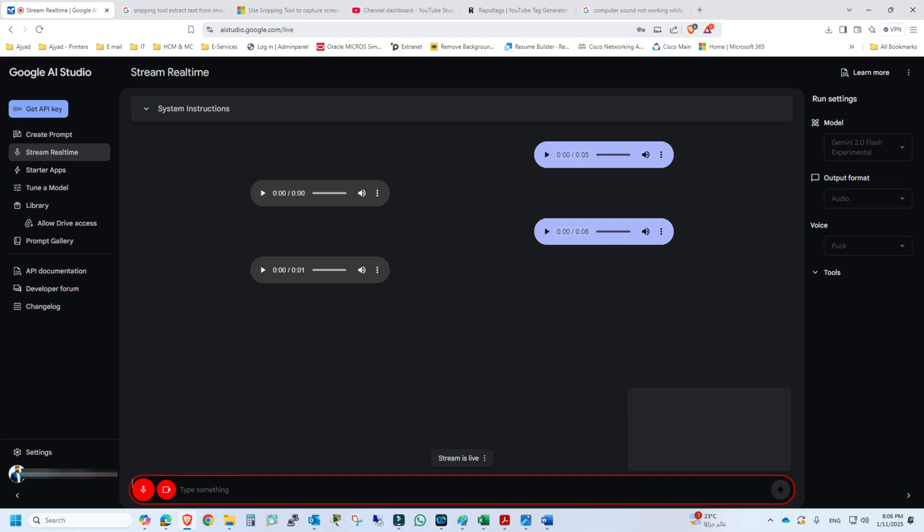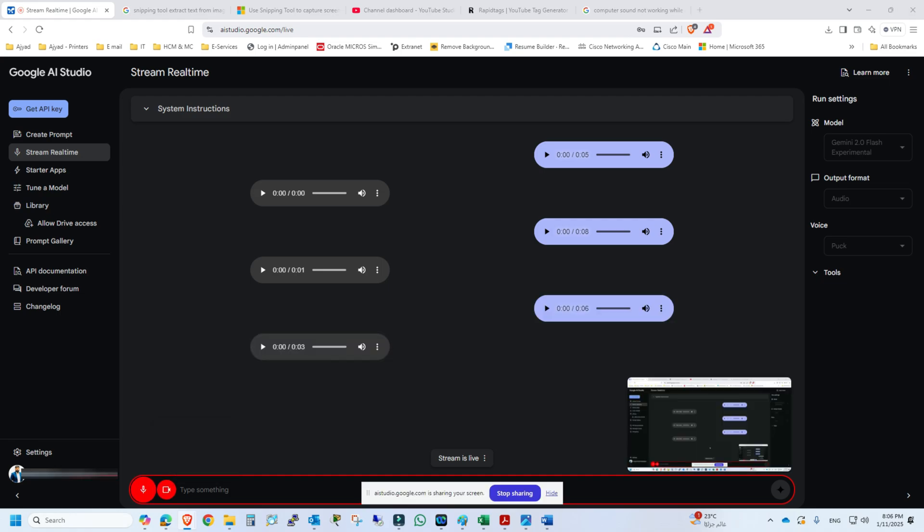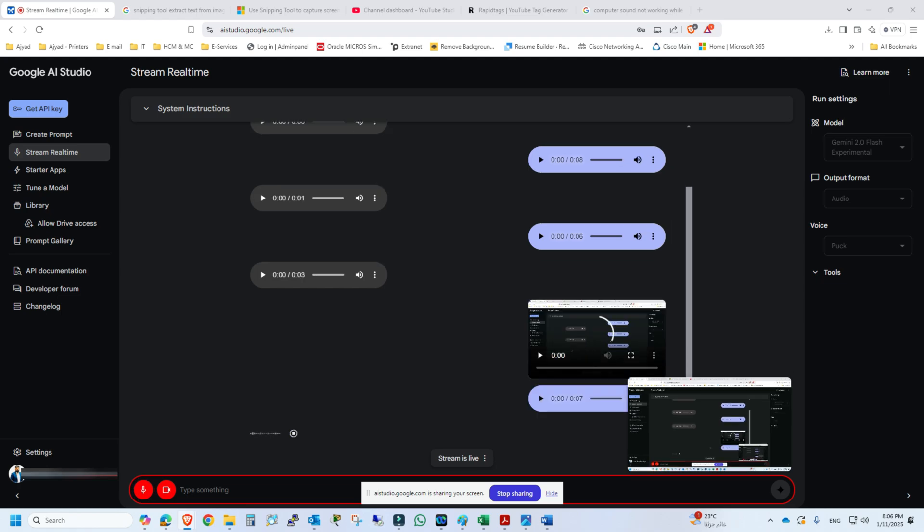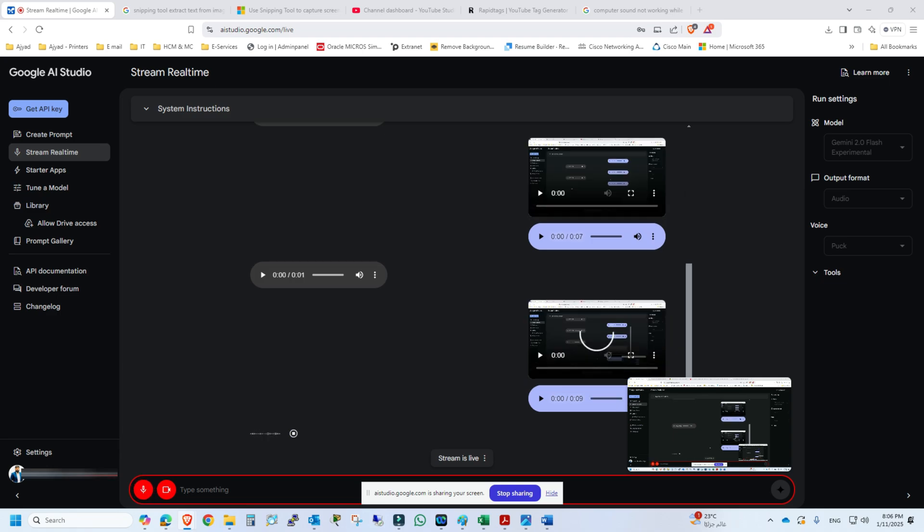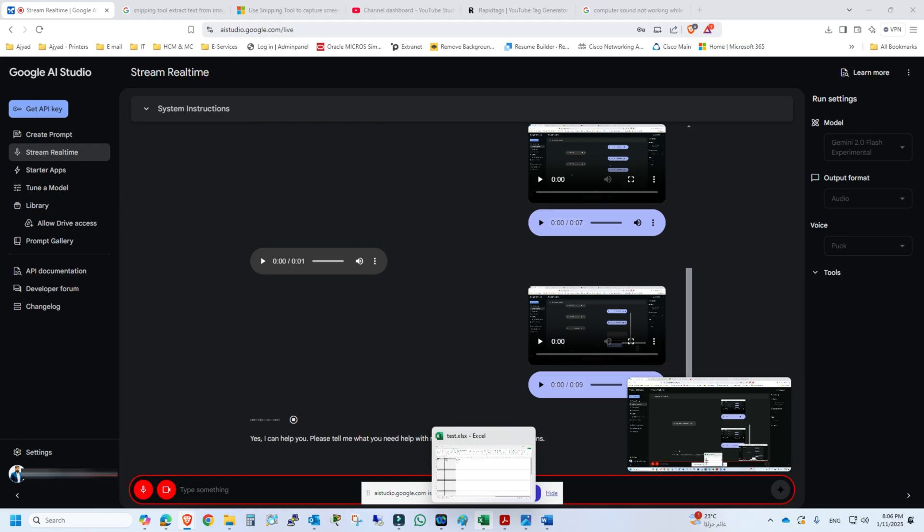Hey, can you hear me? Yes, I can hear you. Okay, I need your help in different computer applications. Can you help me out? Yes, I can help you. Please tell me what you need help with regarding the computer applications.